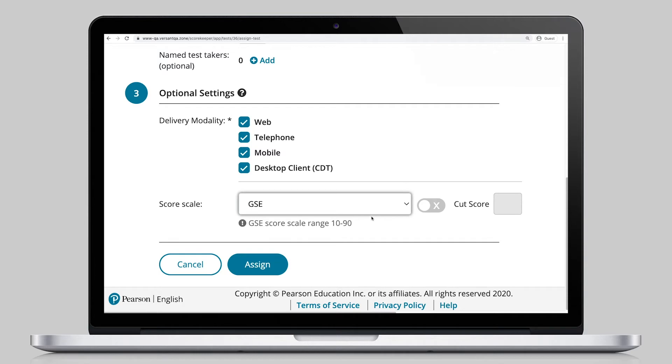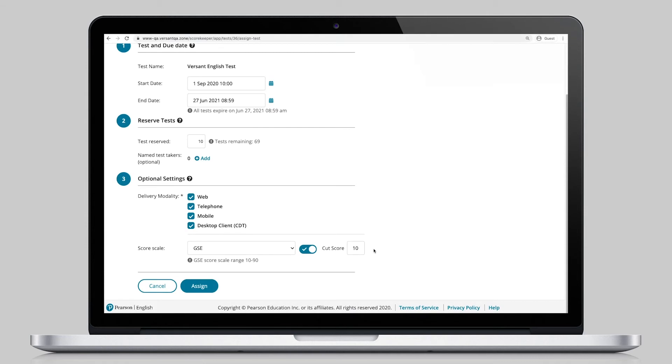To help identify who met testing requirements, a cut score may be added so administrators can see at a glance who passed or not based on your organization's standards.